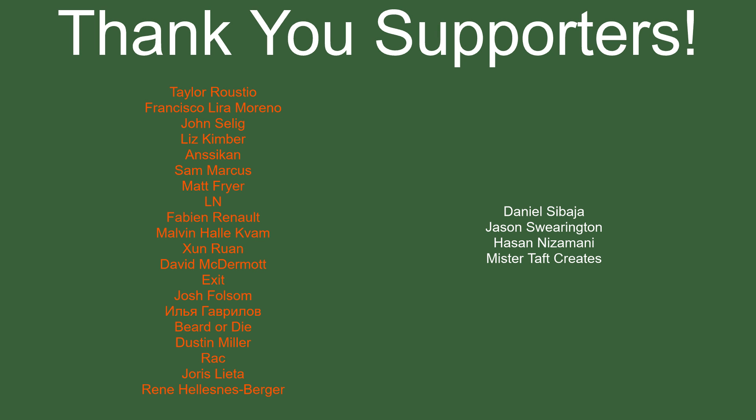But of course, before I go, I've got to thank my Patreon. Special thanks to Taylor Rustio, Francisco Lira, John Selig, Liz Kimber, Ansikan, Sam Marcus, Matt Fryer, LN, Fabian Renaud, Malvin, Sam Ran, David McDermott, Exit, Josh Folsom, Bid or Die, Dusty Miller, Rack, Yeros Letter, and Rene. If anyone else is able to help support the channel and wants to, link to my Patreon is down below. If not, there are also links down below to other social media, such as Twitch, Twitter, and Discord, as well as our Udemy course and our website. If you could check any of those out, that'd be greatly appreciated. I'll see you guys next time. Thanks for watching and goodbye.